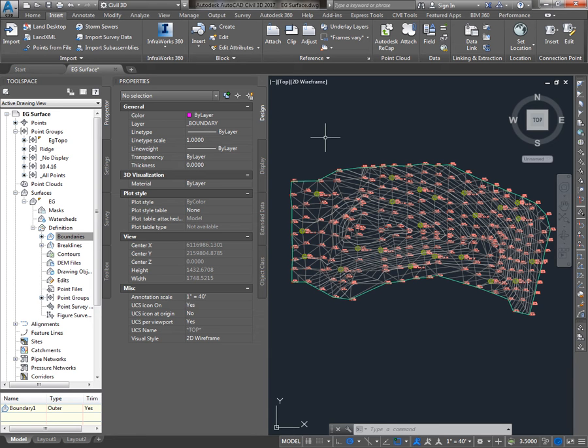It allows us to do things like keep our existing ground surface in one drawing but use it in our design drawing for surface profiles, volumes, etc.